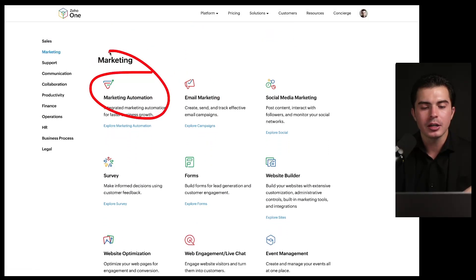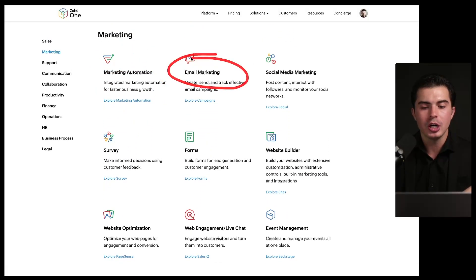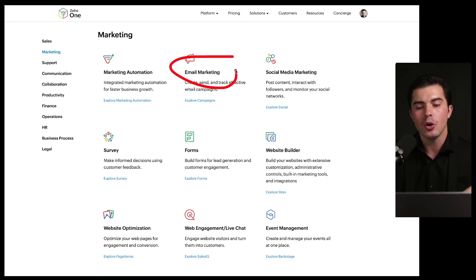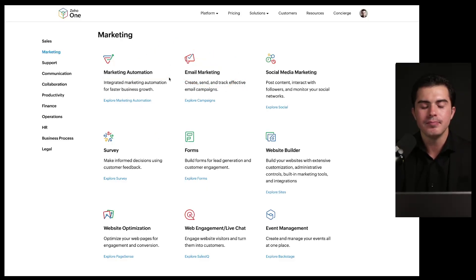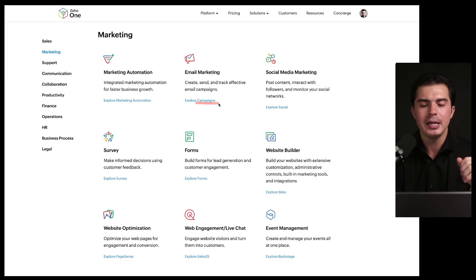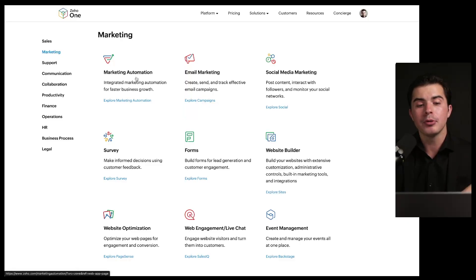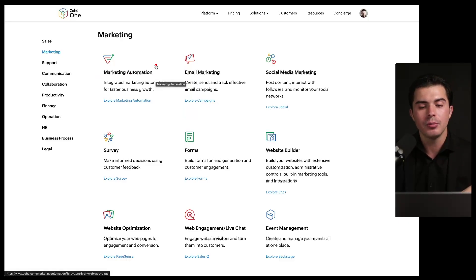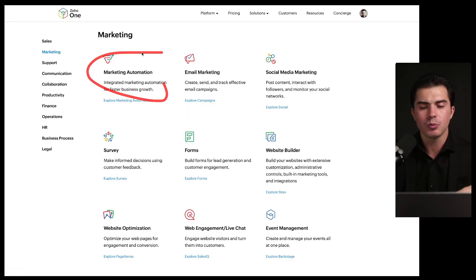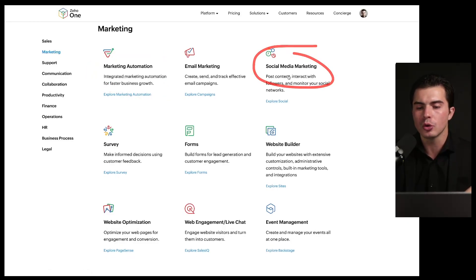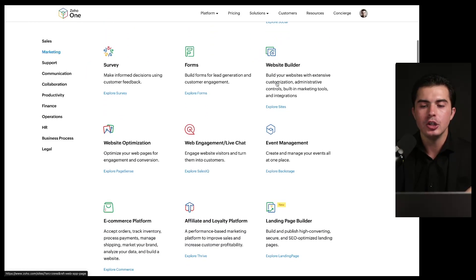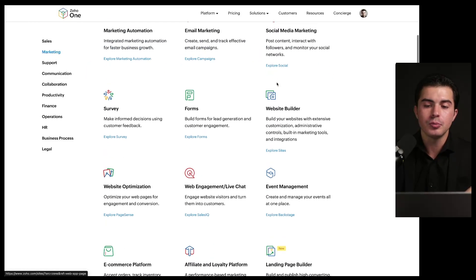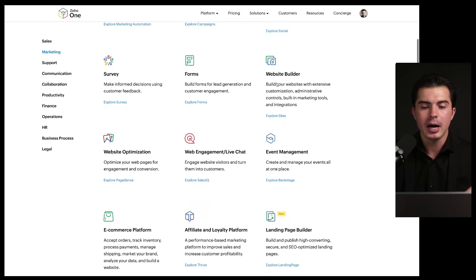You've got Zoho Marketing Automation. Most people are using this or they're using Zoho Campaigns. And the difference there is Zoho Marketing Automation is more like what you'd see in HubSpot Marketing Hub versus MailChimp would be more similar to Campaigns. So I prefer Marketing Automation because again, I'd rather have it and not need it than need it and not have it. So I go with Marketing Automation. It's much more robust.